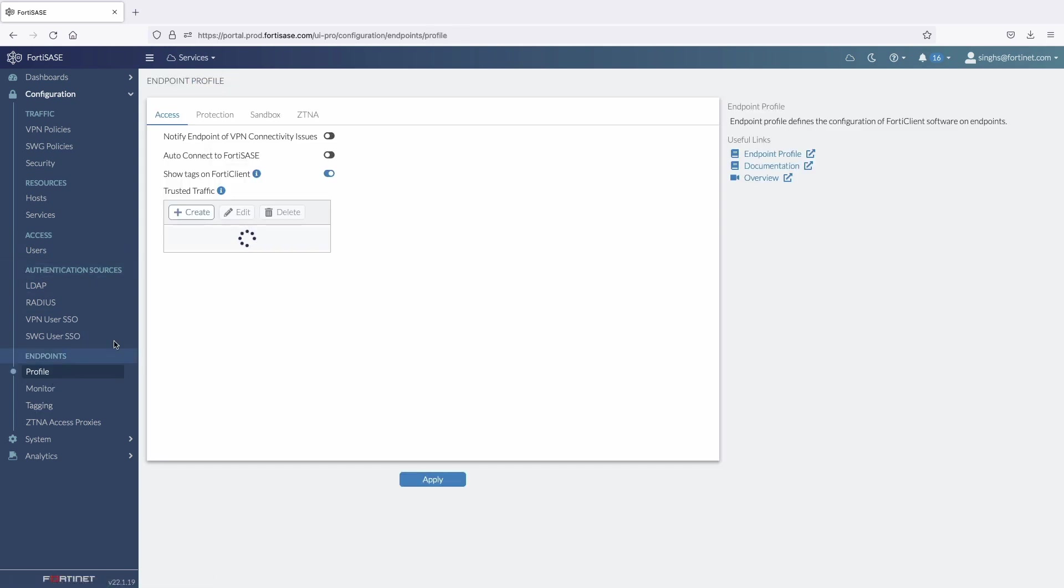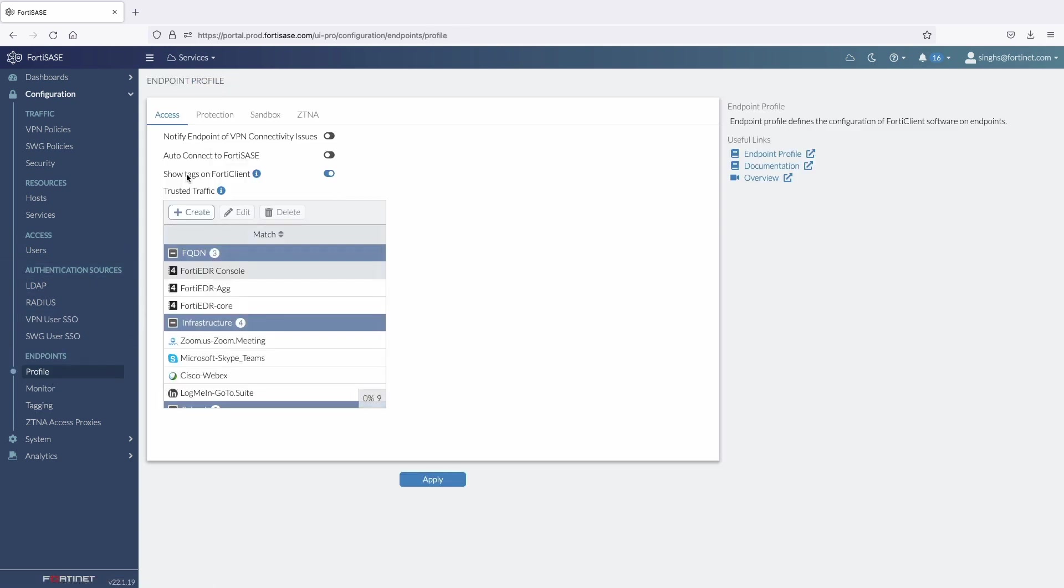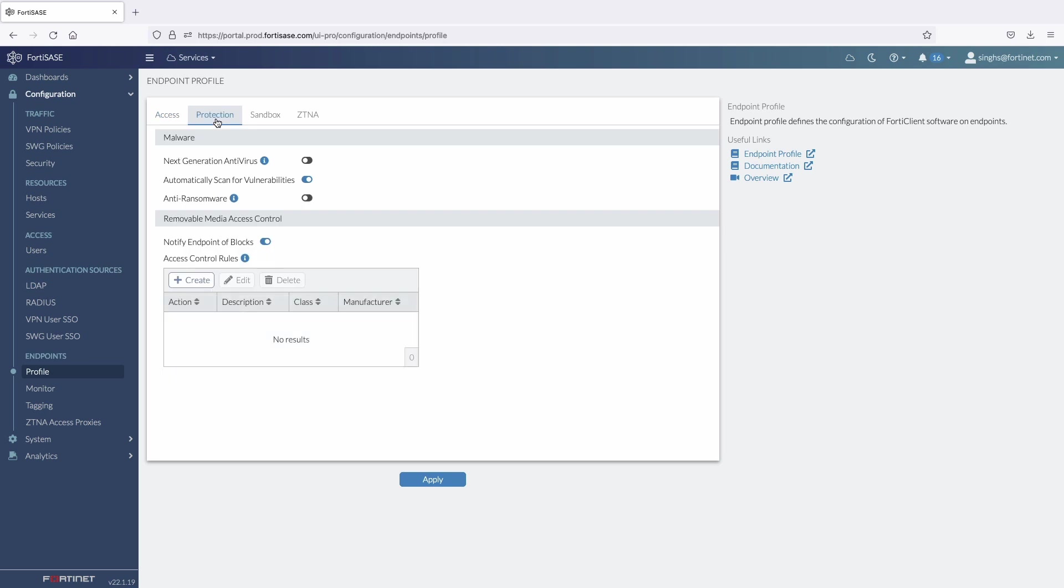Under the endpoint profiles, admin can configure features related to remote access. They can also configure split tunnel for trusted application traffic. Endpoint security features like enable next-gen AV functionality, vulnerability scanning, ransomware protection, and USB device control.